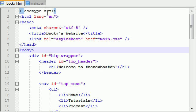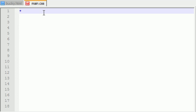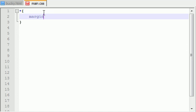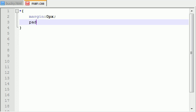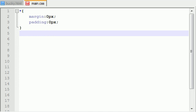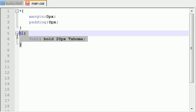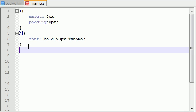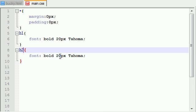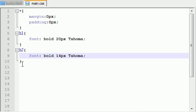So in our main CSS, the first thing we want to do is some simple housekeeping. For the overall website, we just want to reset the margins to zero pixels and also reset the padding of everything to zero pixels as well. Now let's fix our headers so they look a bit pretty. For h1, font: bold 20px Tahoma — you've got to love Tahoma. And for h2, I'm going to do the same thing except change it to 14 pixels.